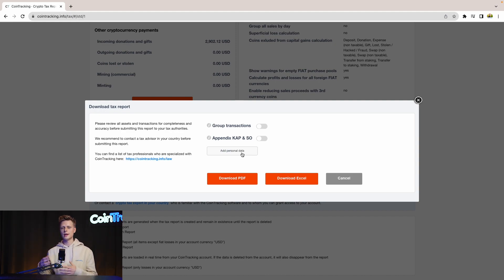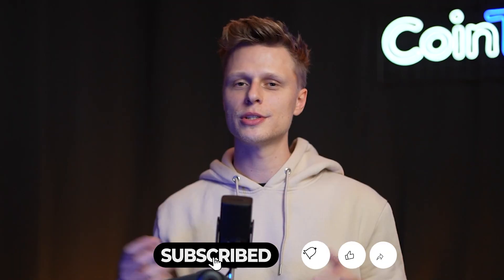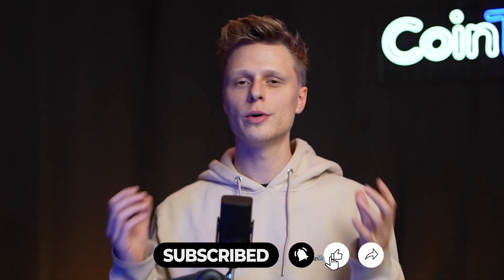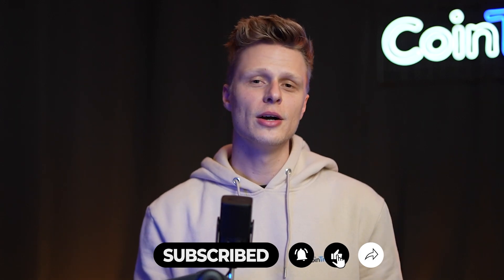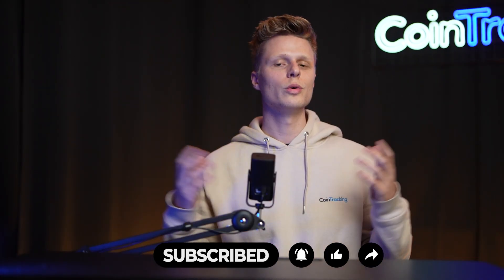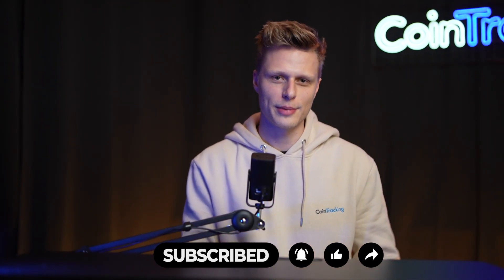We hope this video was helpful to you. If there are any open questions, please leave them in the comments, and we will happily answer them. We wish you happy trading and we'll see you soon. Bye!